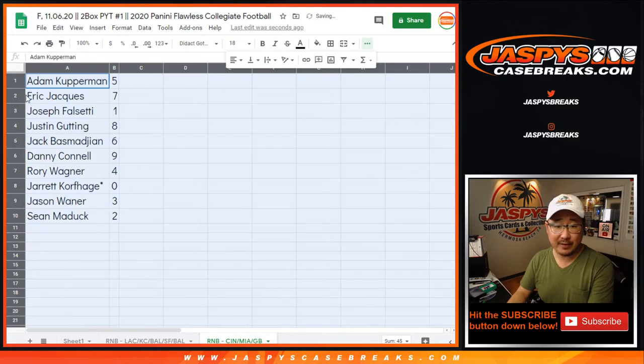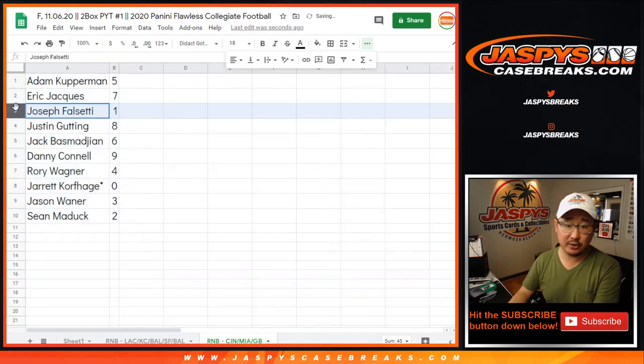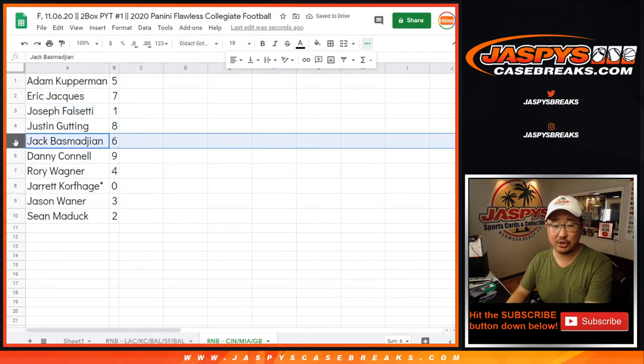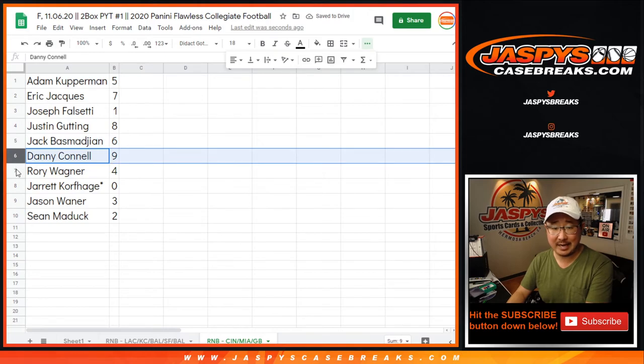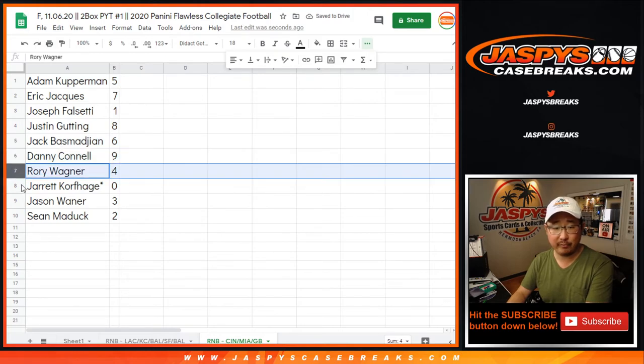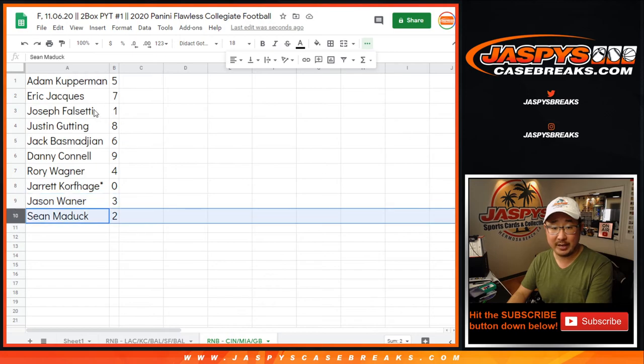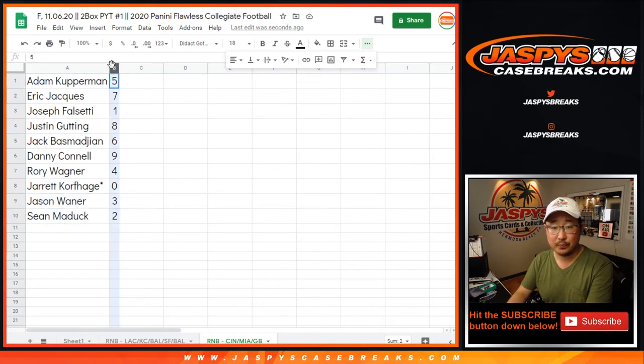All right. So Adam with five. Eric with seven. Joe with one. Justin with eight. Jack with six. Danny with nine. Rory with four. Jared with zero, with Last Spot Mojo as well. Jason with three. And Sean with two.